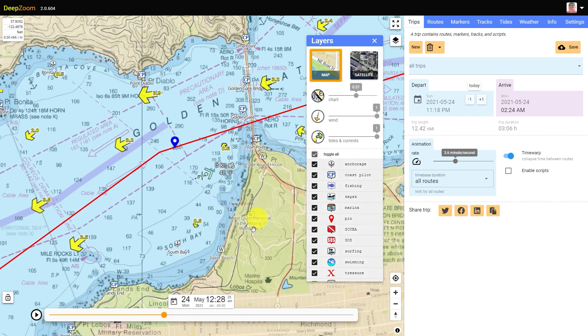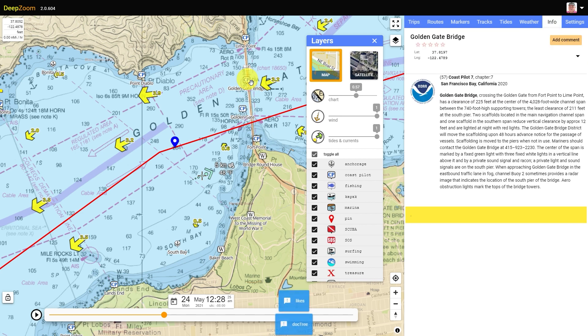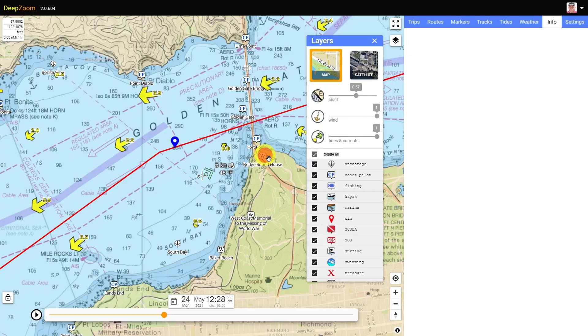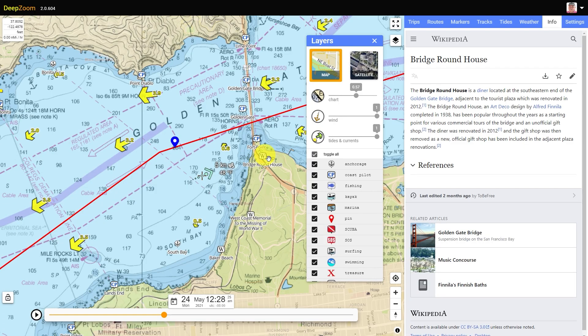You can choose marker types of interest to you, but of particular note are CP for NOAA Coast Pilot and W for Wikipedia.